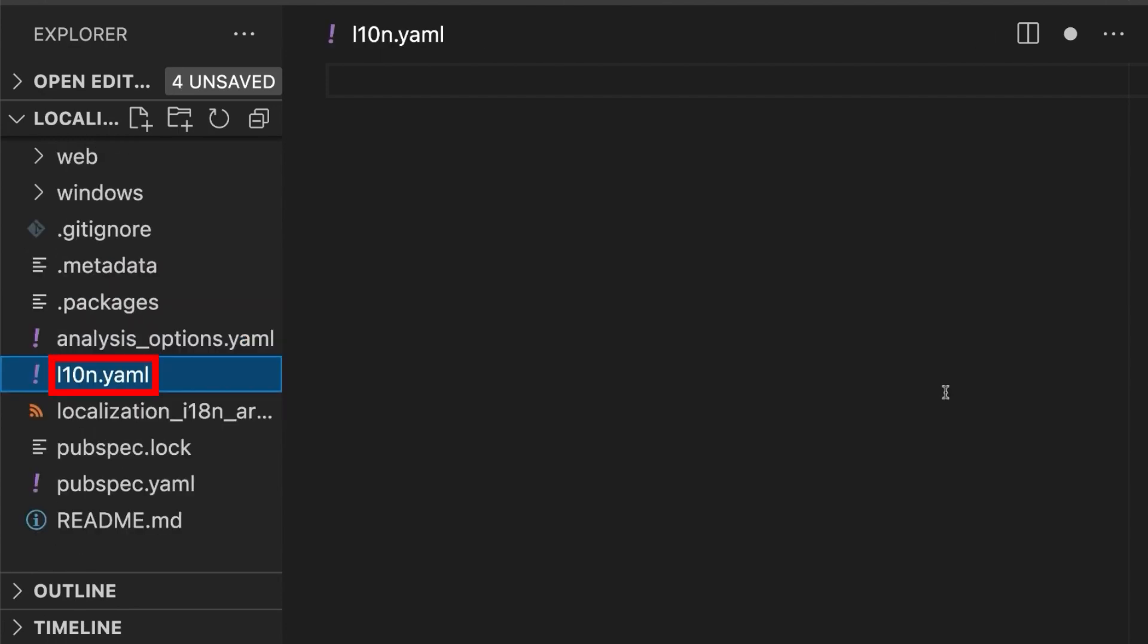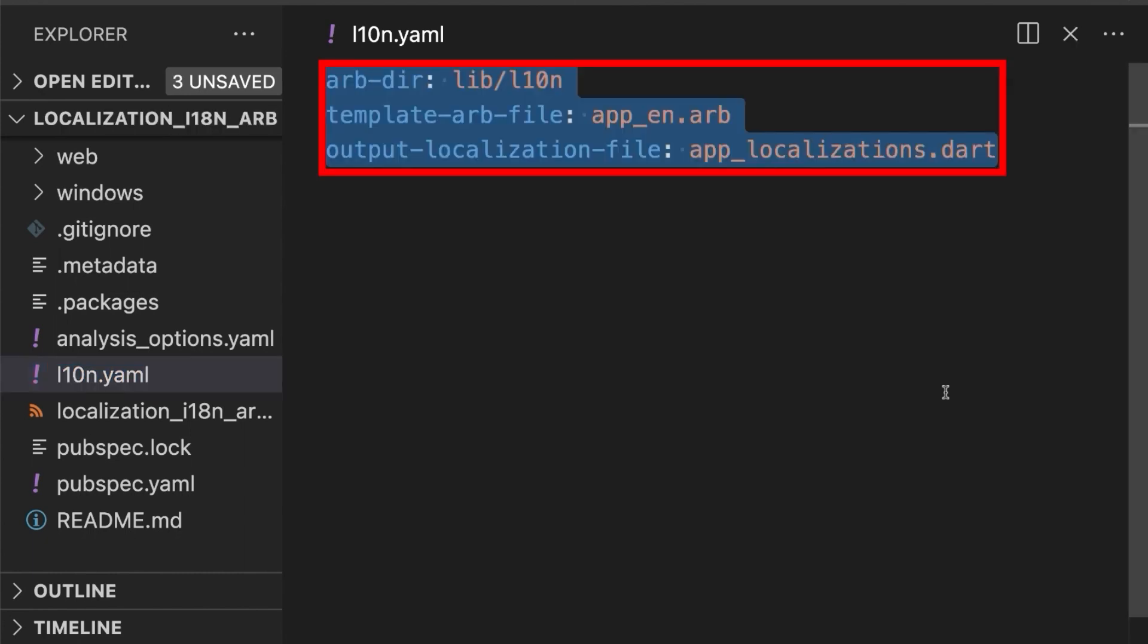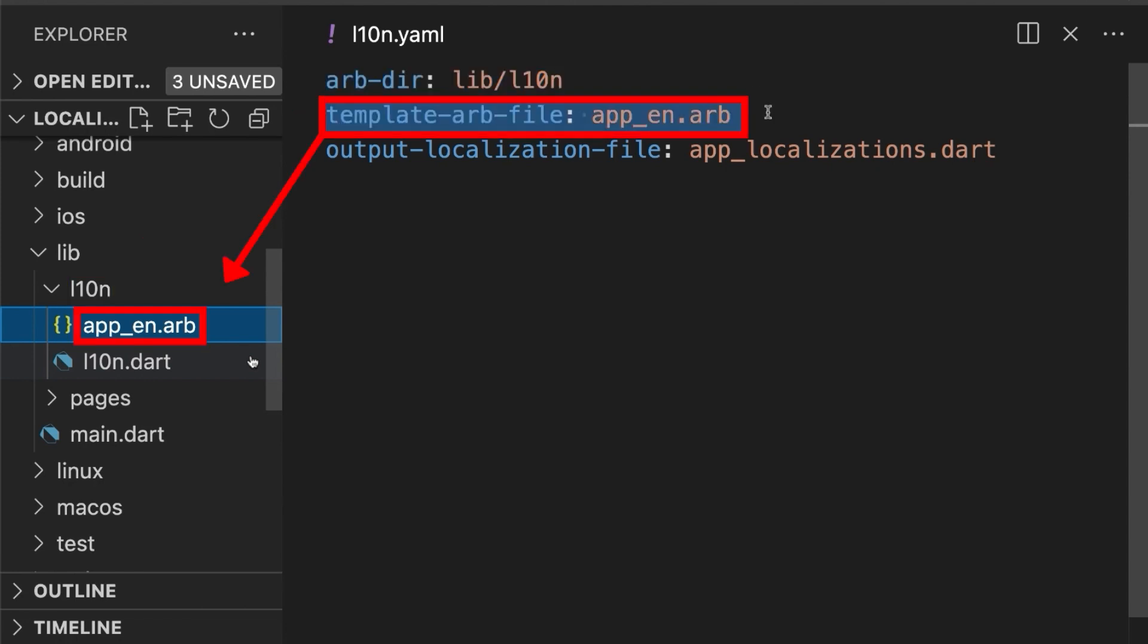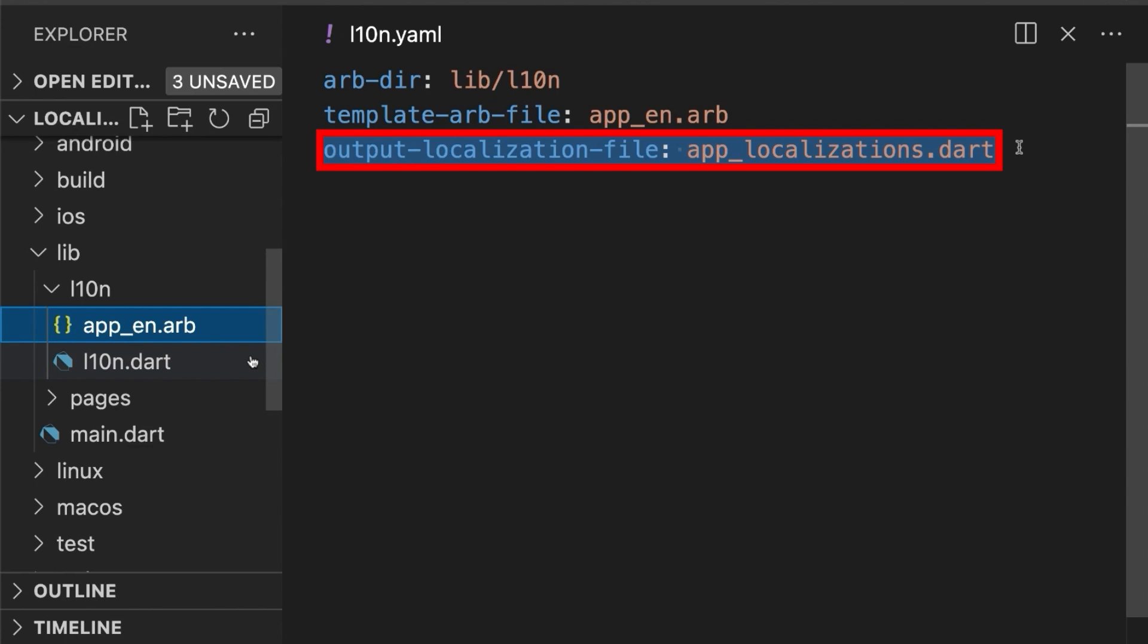Then create this yaml file at the root of your project. This file configures the localization tool. Then add these three lines of code. The first line defines the location of our localization files. The second line defines the default template file. And the third line defines the location of our generated localization file.